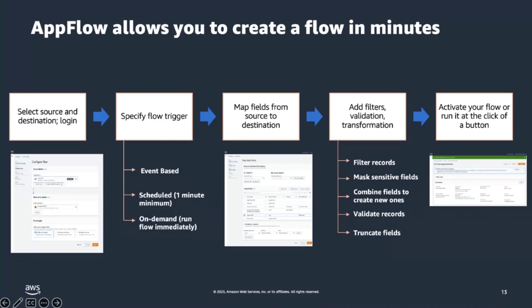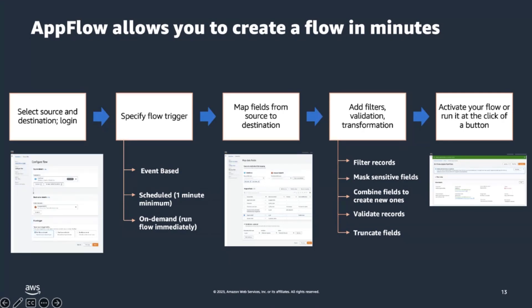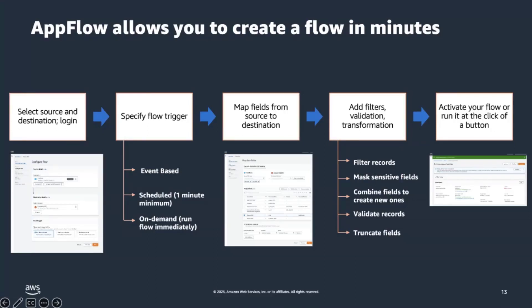To create a data integration pipeline with Amazon AppFlow, follow these four simple steps. First, you need to select the source and destination of your data. Choose a range of supported SaaS applications and AWS services. Then, you configure your flow trigger. We generally support on-demand triggering scheduled, which can be configured to up to one per minute. And for some SaaS applications, we also support event-driven triggers, which means that the flow will be triggered as a result of an event. Once you configure these steps, you need to configure the data mapping. This is where you map the fields from the source to the destination and apply any transformations and validations if needed. And finally, you need to run your flow and monitor flow execution and watch how your data gets into AWS.